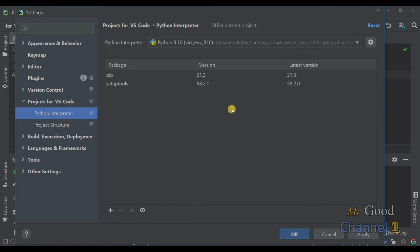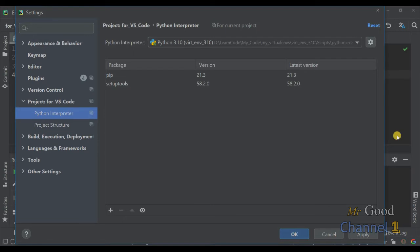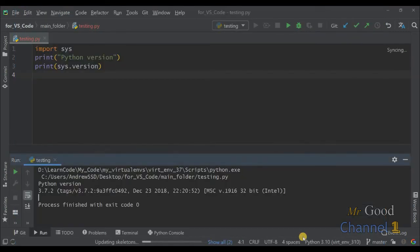As you can see, new Python virtual environment was created. You can see 3.10 and indexed V. Just press OK.